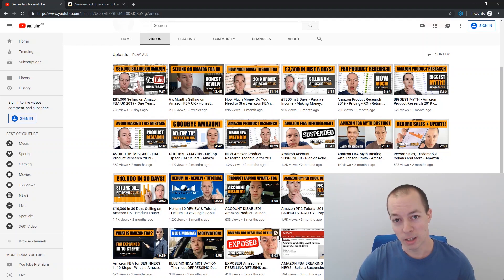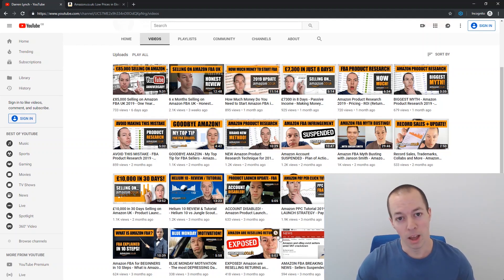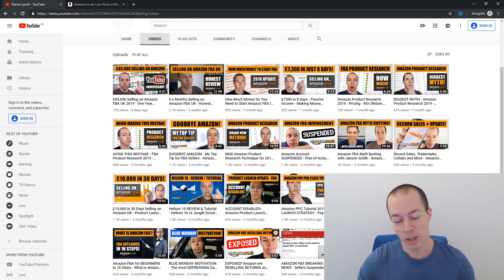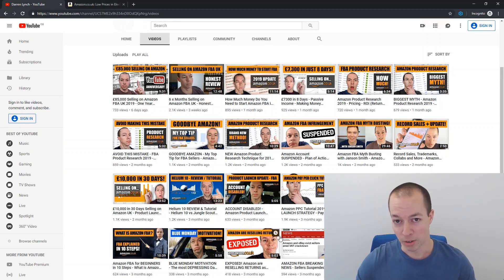And when I was checking the keyword tracking through Helium 10, as you guys know I use, my organic ranks actually started to improve a week or two after I turned the PPC off. Now I just thought this was a freak coincidence, I didn't think anything of it.